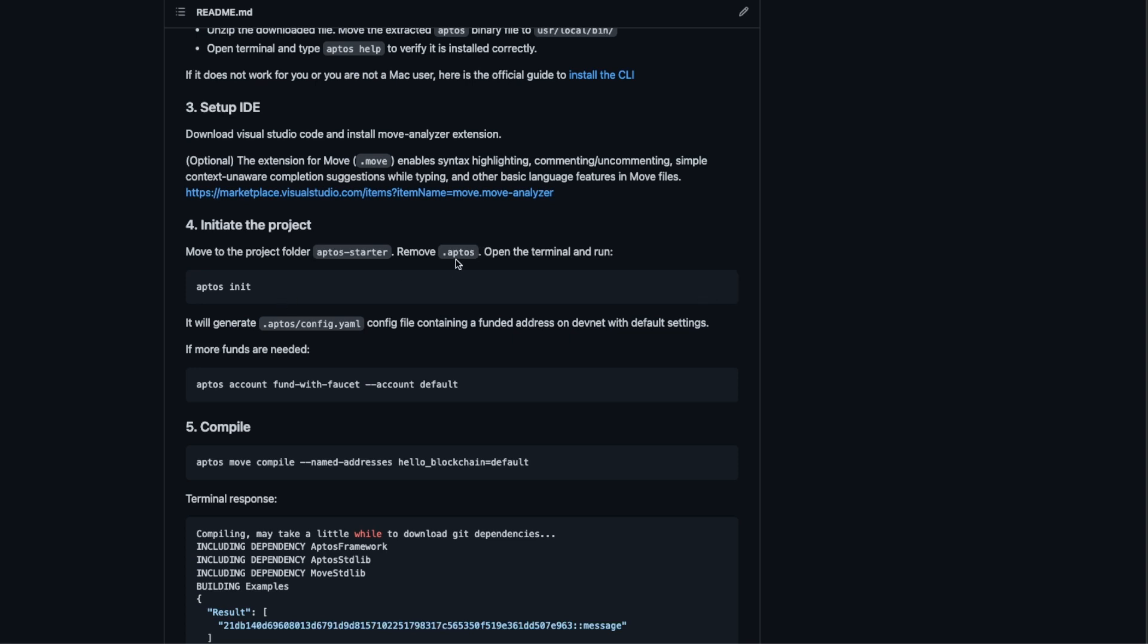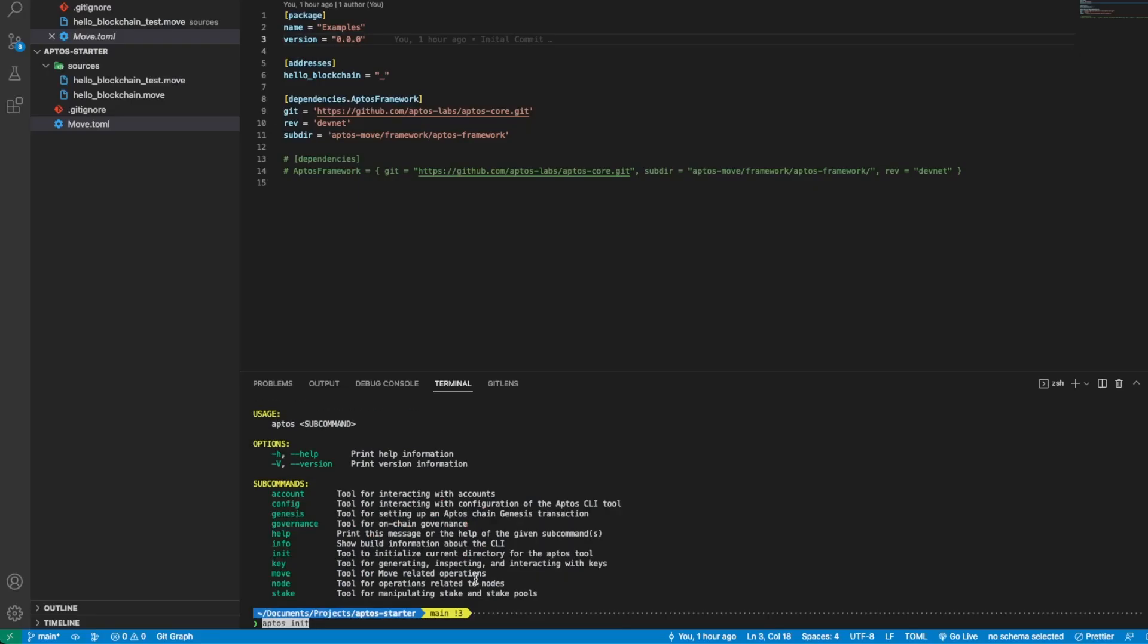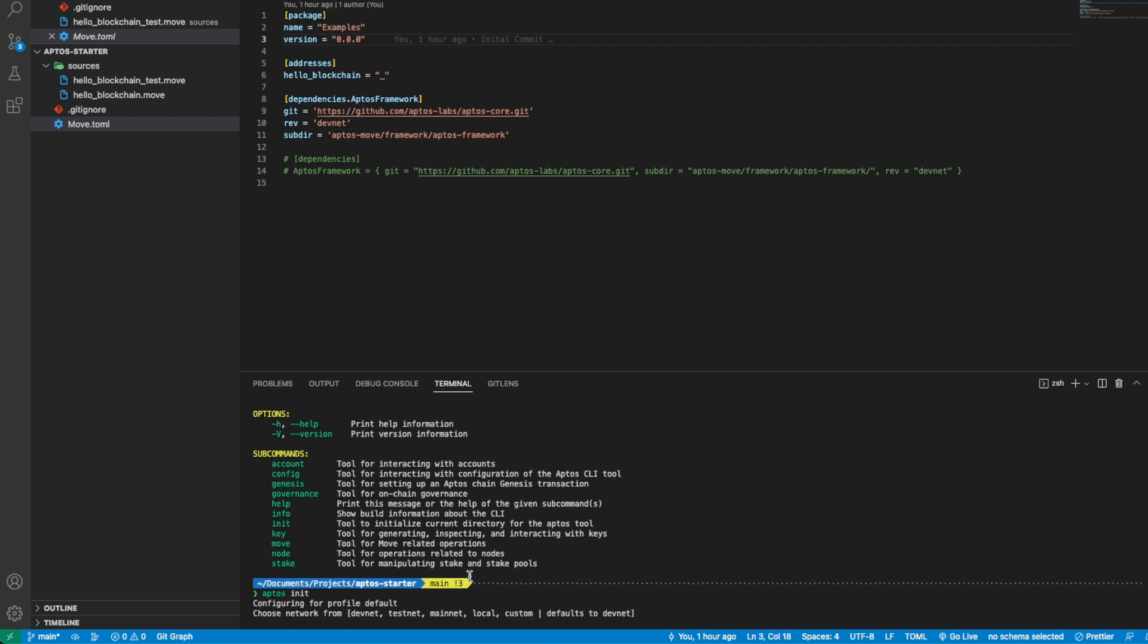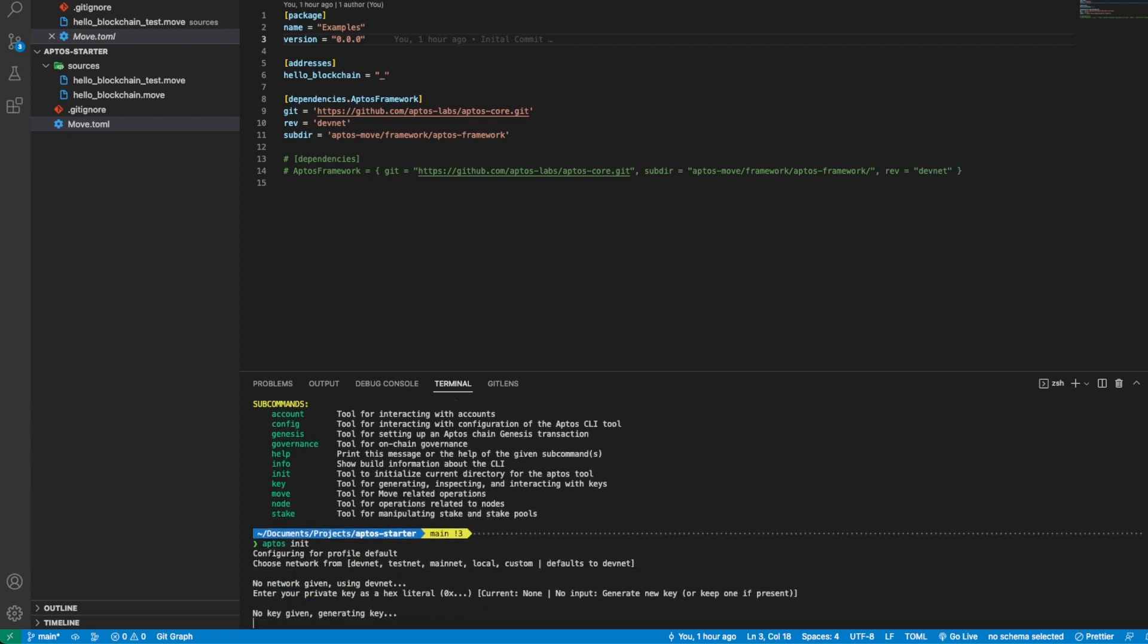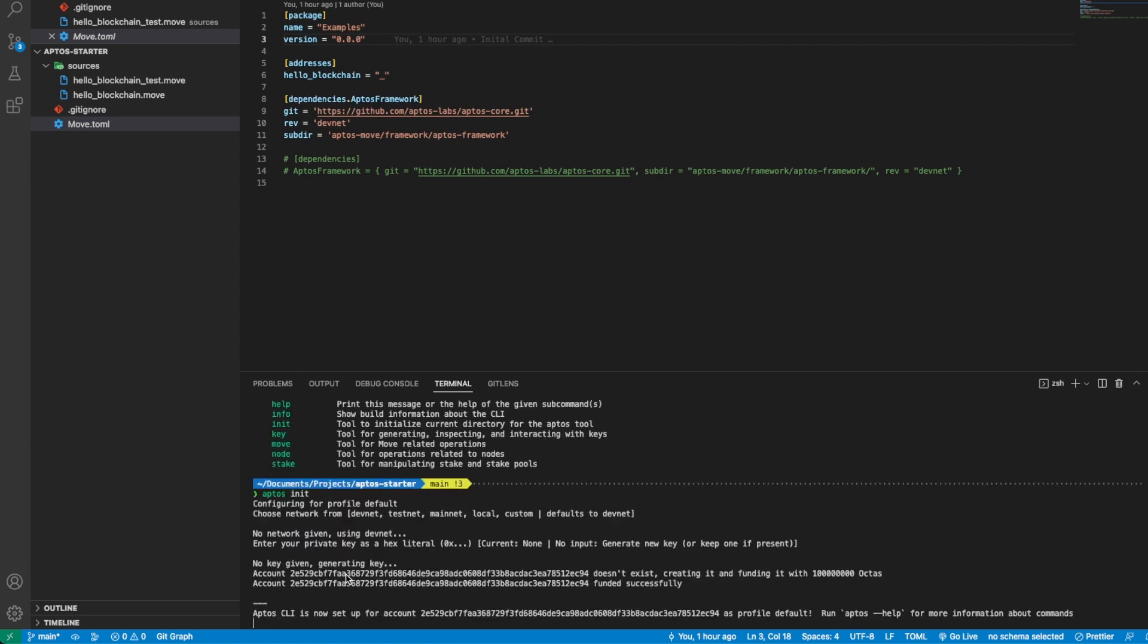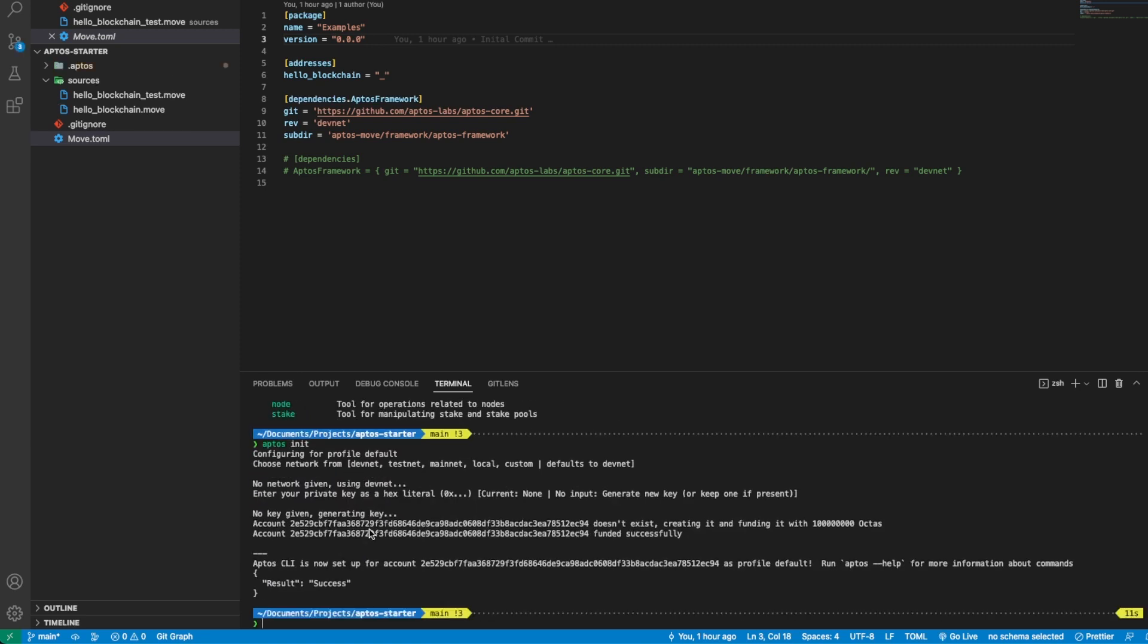Because it includes the address and the private key where we are going to deploy the module, so you remove it and with aptos init we create a new one. Let's paste it into the terminal.